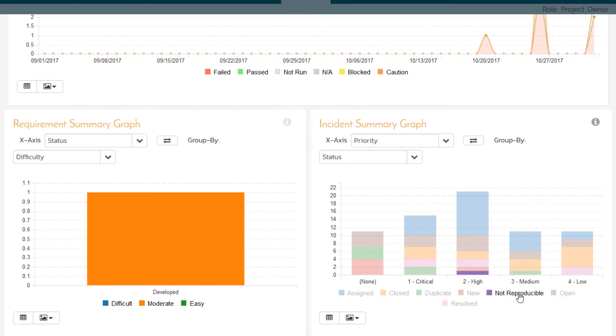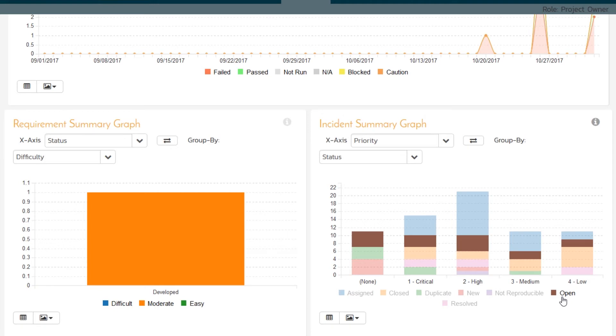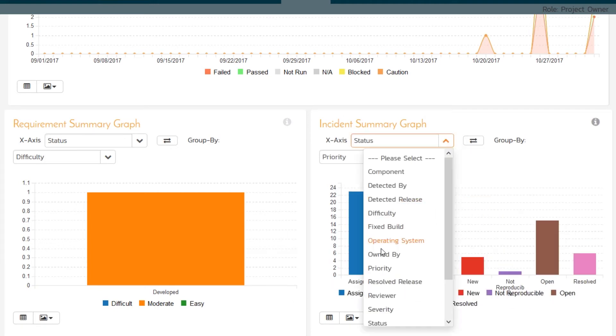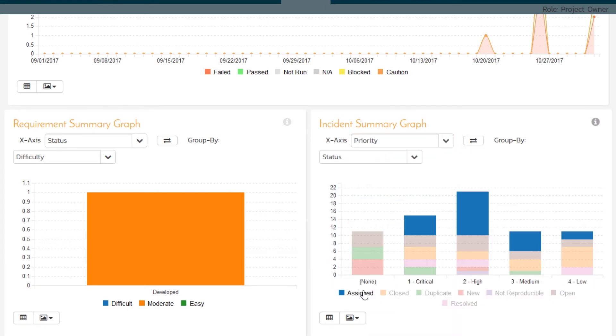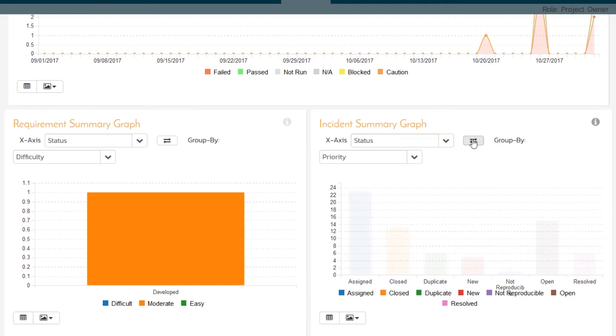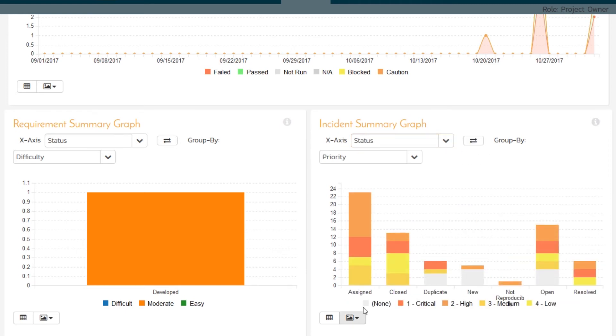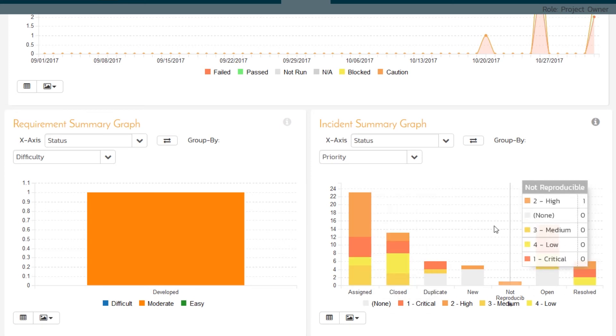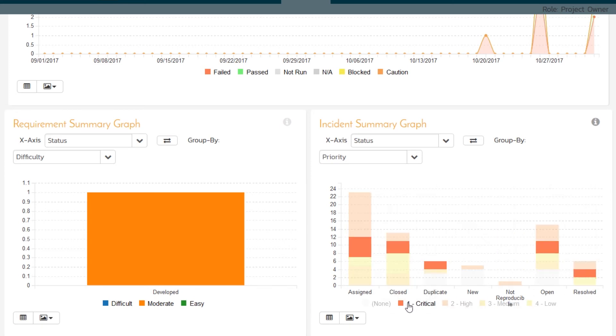These are not reproducible ones. These are our open ones. These are our closed ones, for example. Or I can flip the axis and say, I want priority by status. So that way I can see it the other way around as well. These are my statuses. And then these are my colors. These are the critical ones, the high ones, the medium ones. I don't care about the low ones, but there they are.